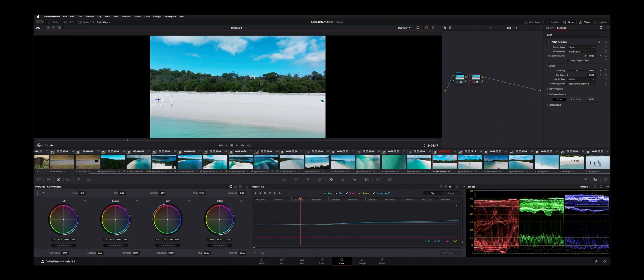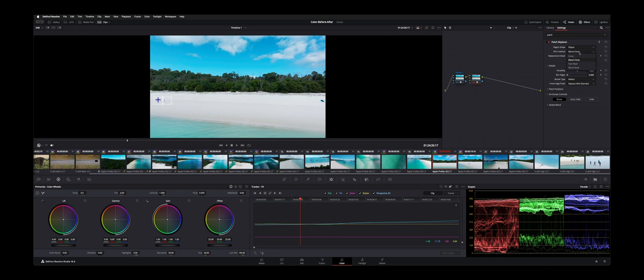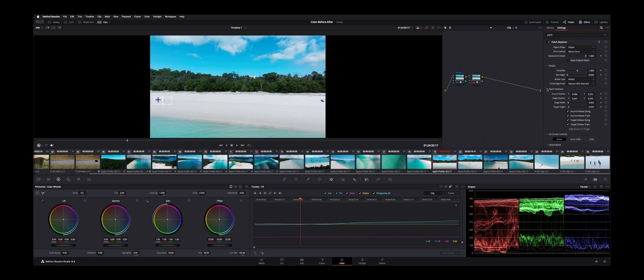And there's a couple more adjustments we could do. So you have like variability, and that'll kind of change what it's sampling. You can do different modes. You can blur the edges and you can change how the border interacts with it. And how it's going to replace the edges. It's going to line that up to the edge.